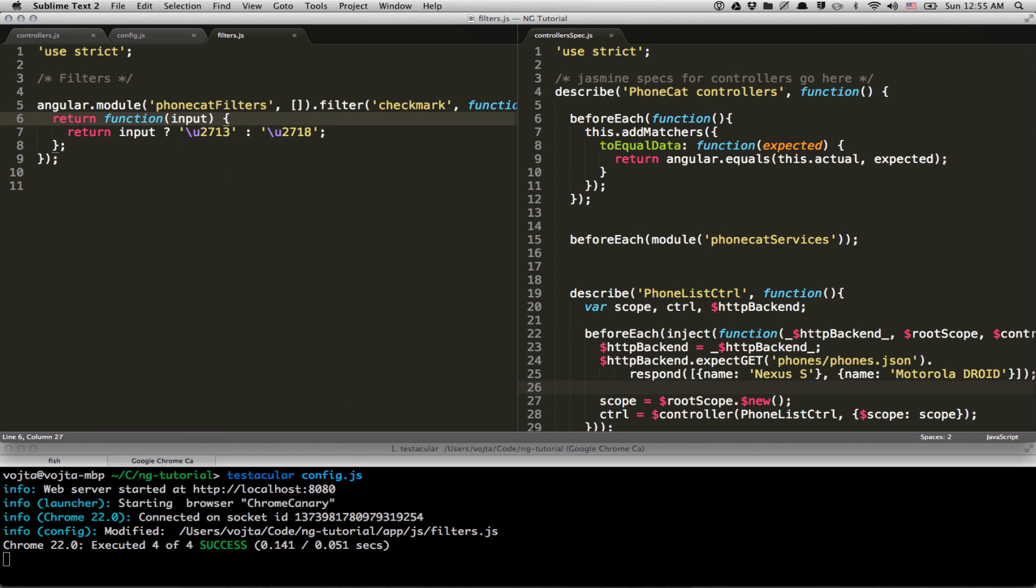So this is a simple filter that basically converts boolean value into a UTF-8 character, which is cross if it's false and it's a check if it's true. So let's say we want to extend this behavior to return a question mark if the value is undefined.